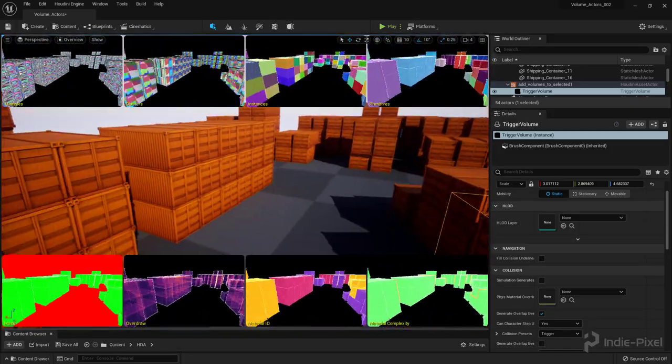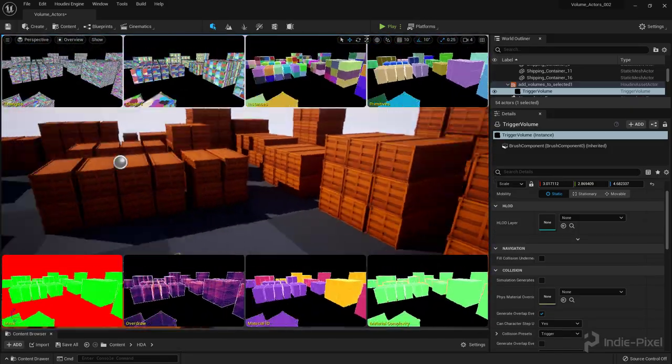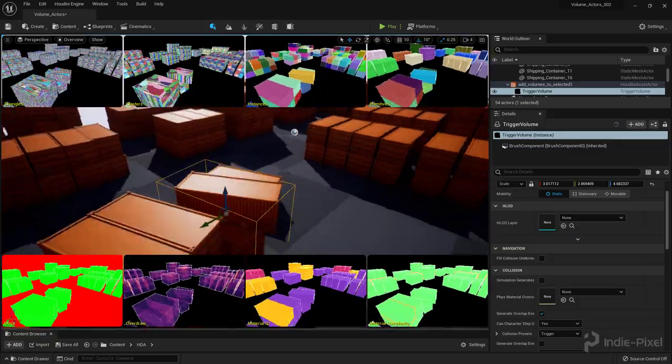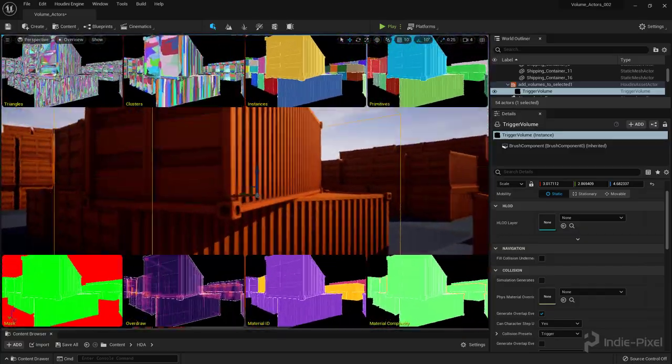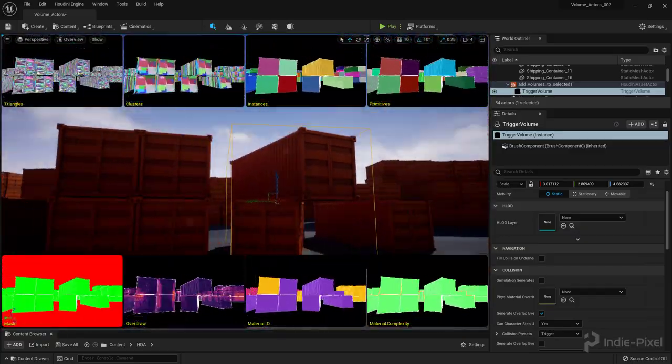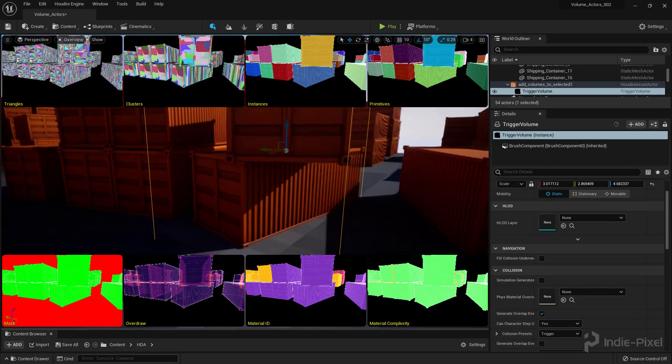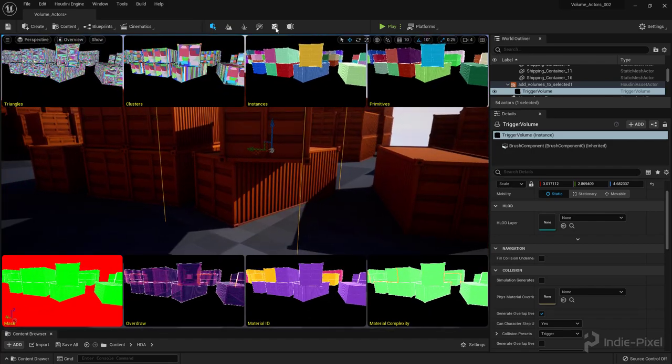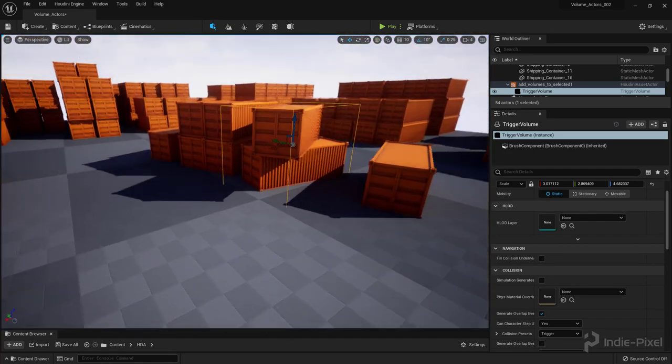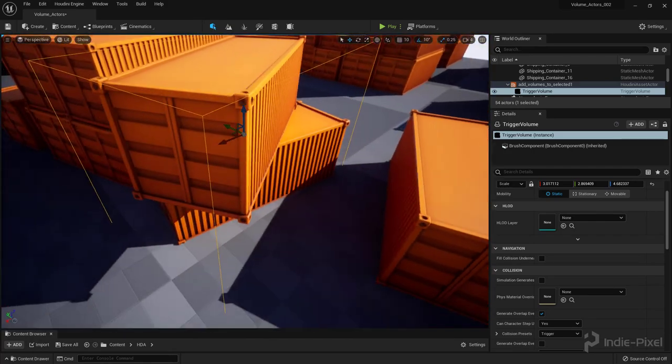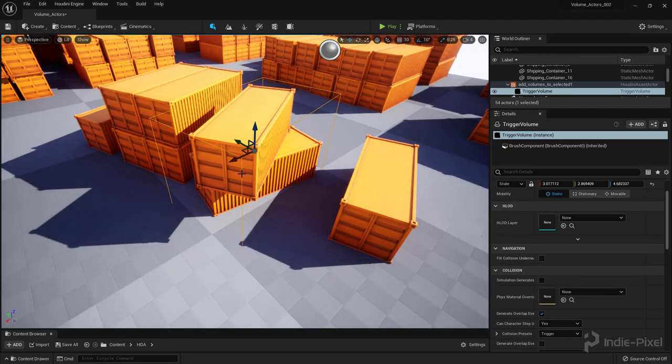But you can see that Nanite is working. Each one of these shipping containers is around 200,000 polys. So Nanite is a beast. All right. So hopefully you guys found that useful. Let me turn off the display here. But that is how you create oriented volumes with the Houdini engine for Unreal 5. Thanks so much.